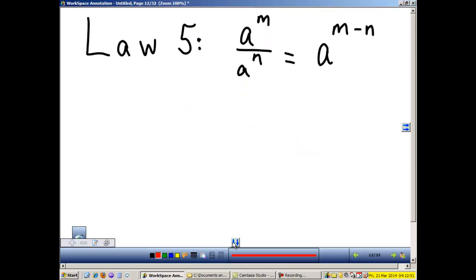Law 5: When we divide two bases that are the same, we subtract the exponents and the base stays the same.